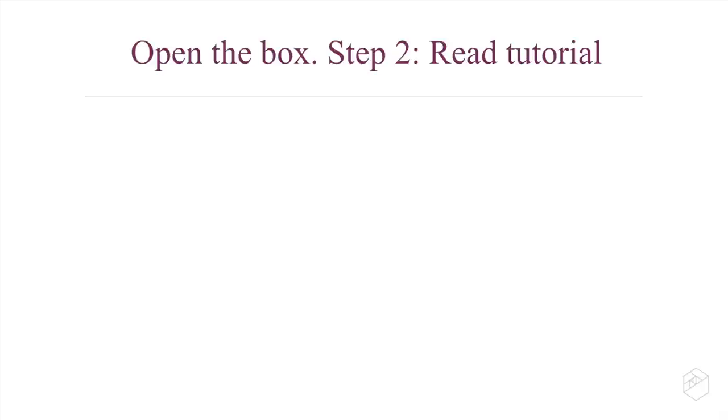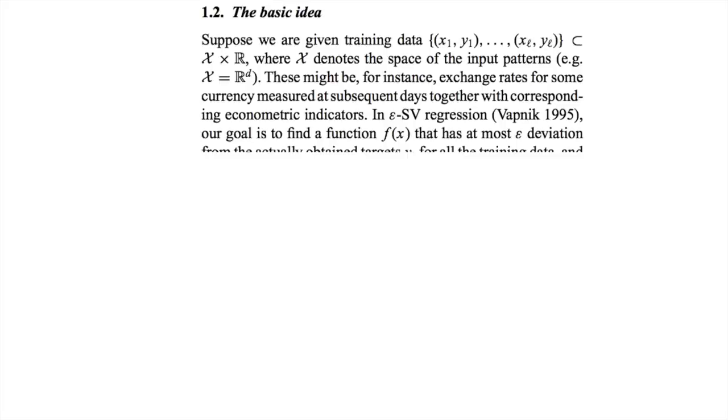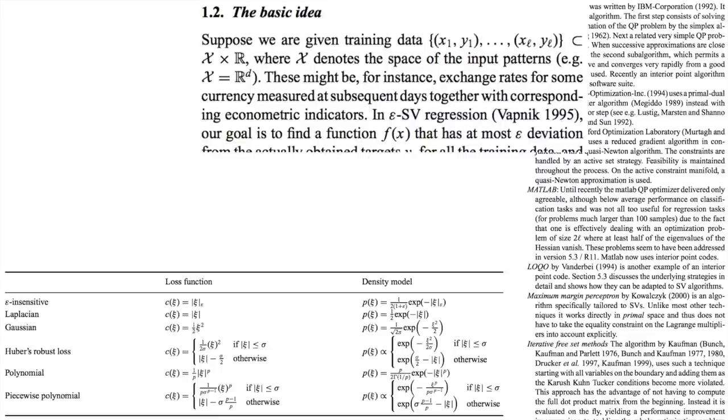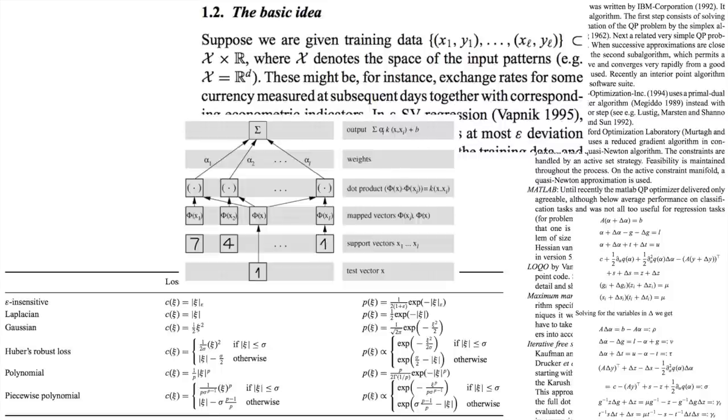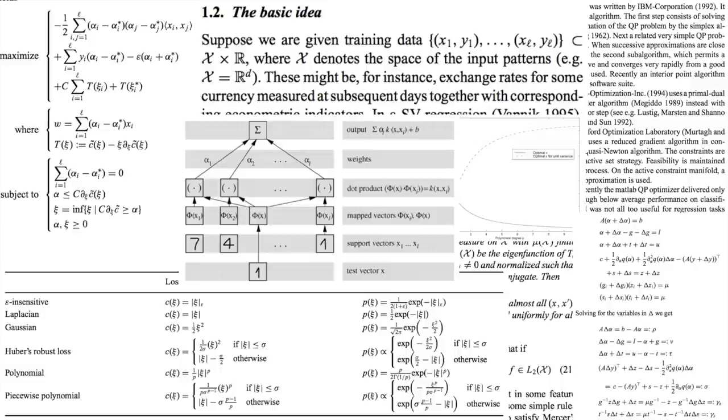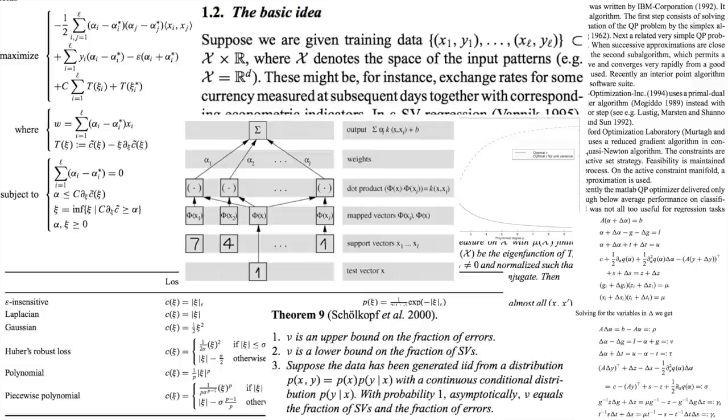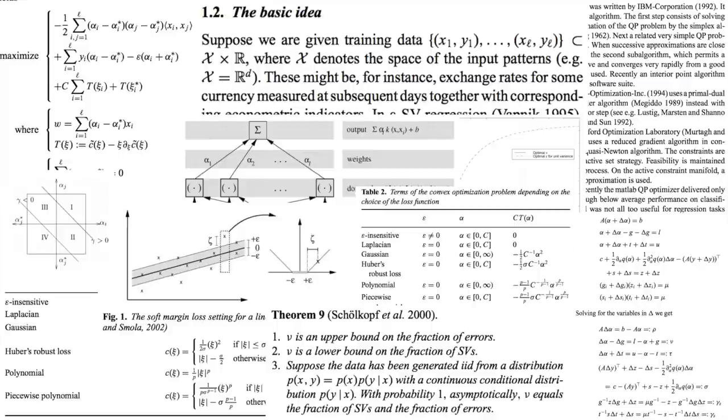My next step was to go find a nice tutorial and read it. I found one that was highly recommended and started reading through it. I saw definitions and tables and equations and graphs and diagrams and plots, and very soon got very overwhelmed. There were theorems, for God's sake.